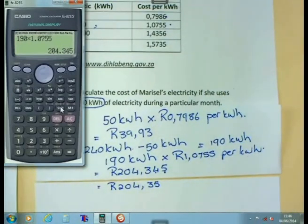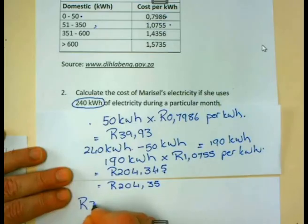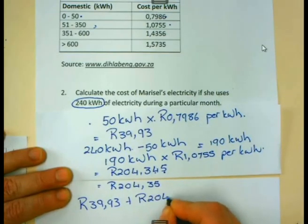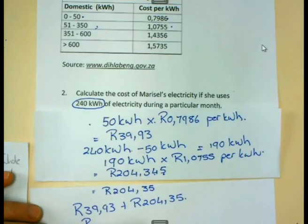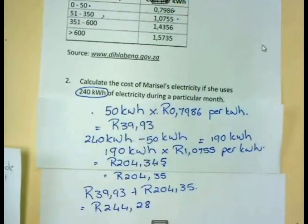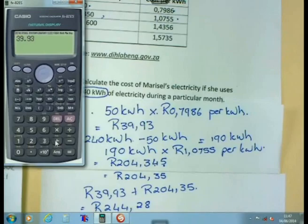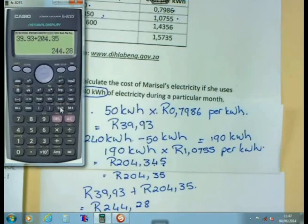So in total, what is it that I will pay for all of this electricity? For the first 50 kilowatt hours I will pay 39 rand and 93 cents. For the next 190 kilowatt hours I will pay 204 rand and 35 cents. Adding these together gives a total of 244 rand and 28 cents. Let us just check on the calculator: 39.93 plus 204.35 — and the total I get is 244 rand and 28 cents.